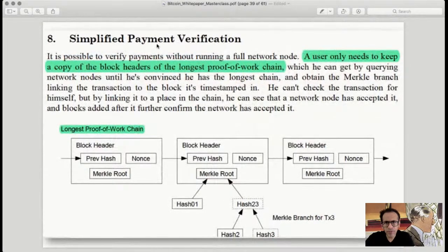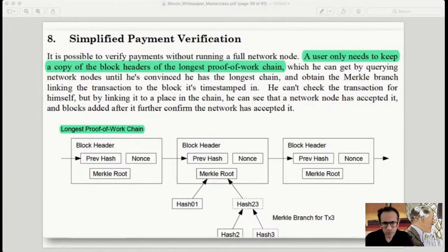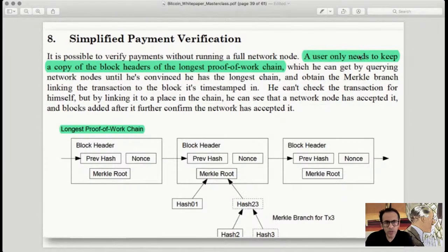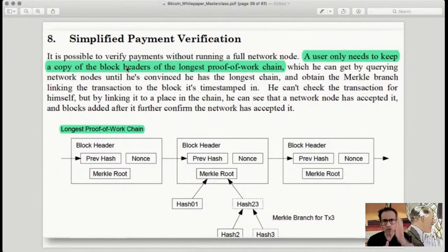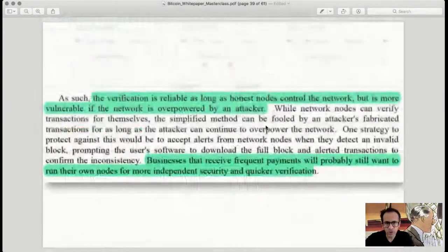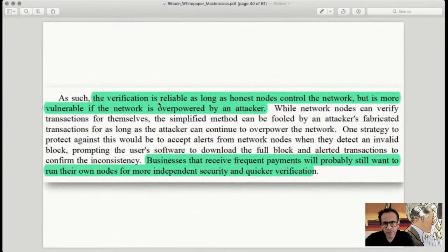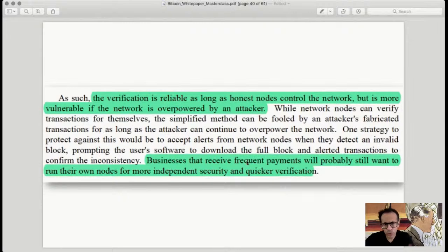Simplified payment verification allows verifying payments without running a full network node. A user only needs to keep a copy of the block headers of the longest proof-of-work chain — while there are multiple chains, you look at the longest one. Verification is reliable as long as honest nodes control the network, but if an attacker gains control, problems begin. For businesses frequently using or receiving Bitcoin payments, it's always recommended to run your own full node.